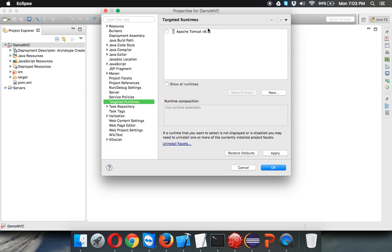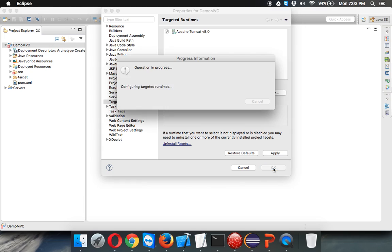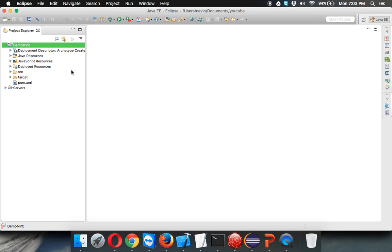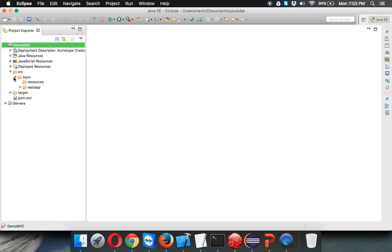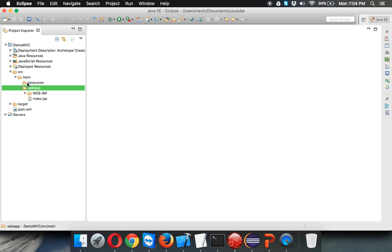Since I already have a runtime here, I will check it and click okay. Once I click on okay, you can see we don't have any errors now.